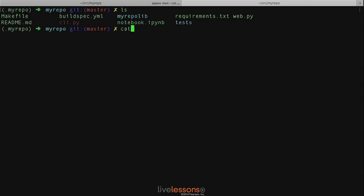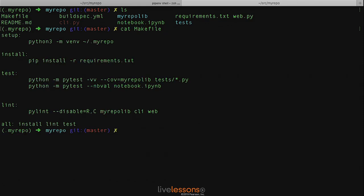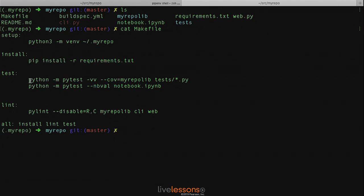Let's go ahead and look at that one more time. If you look at this makefile, not only do we have this lint command that's available that lints the repository, the command line tool, and the actual web application, but we also have the ability to run a coverage report on the same library and also run the unit test for Jupyter Notebook itself.